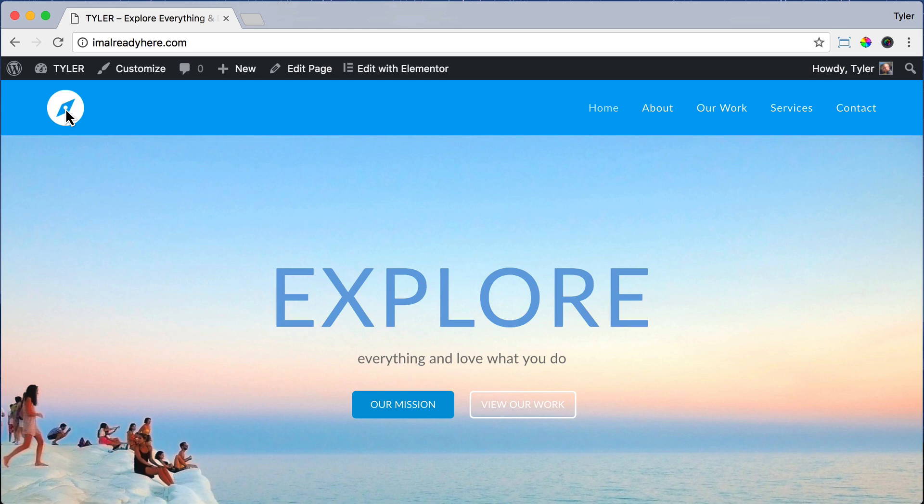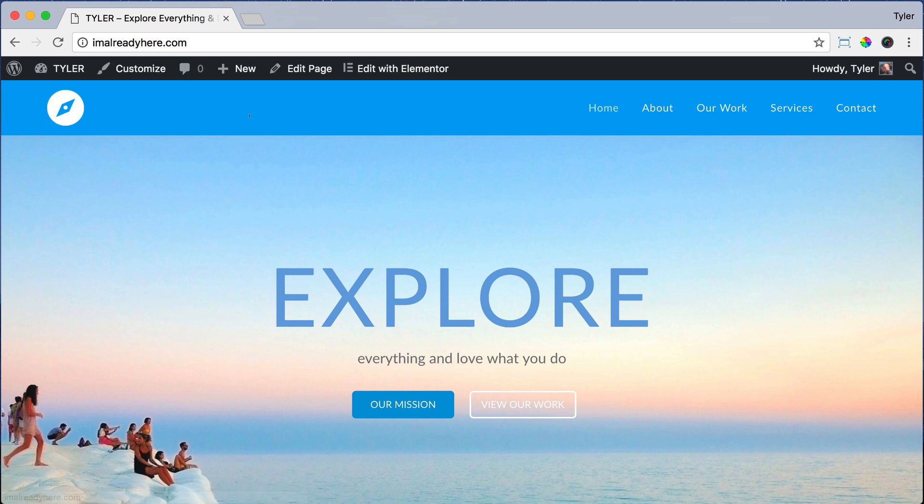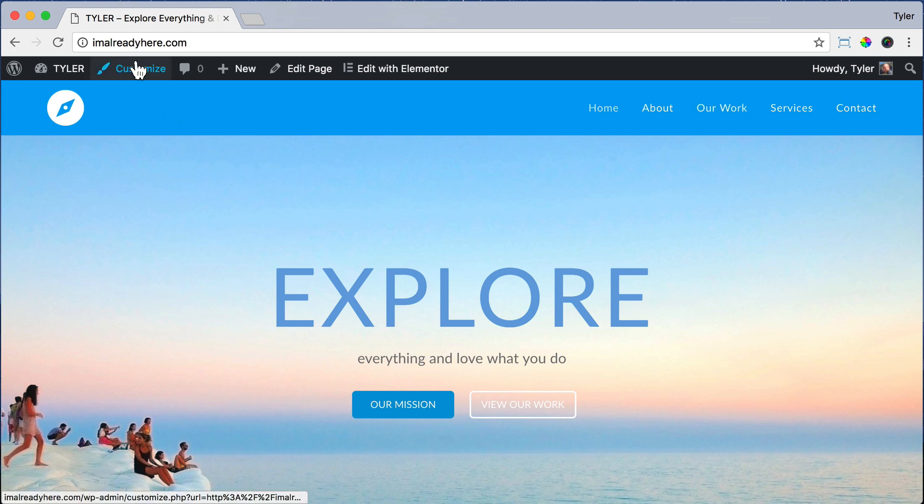The next thing that we're going to do is add two buttons to the top right here. One of them is going to be a promotional video, and when you click on it, it'll open up the video and autoplay. And the other one is just going to be another link to the Our Work page.